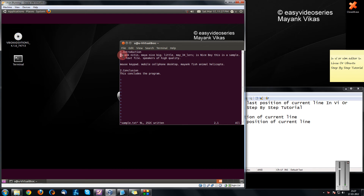If I want to move directly to the end of this line, there are two shortcut keys. Either I can use a dollar key or the End key. On my keyboard I use Shift key to press dollar because it is above the number 4. So when I press dollar, I reach to the end of the line.